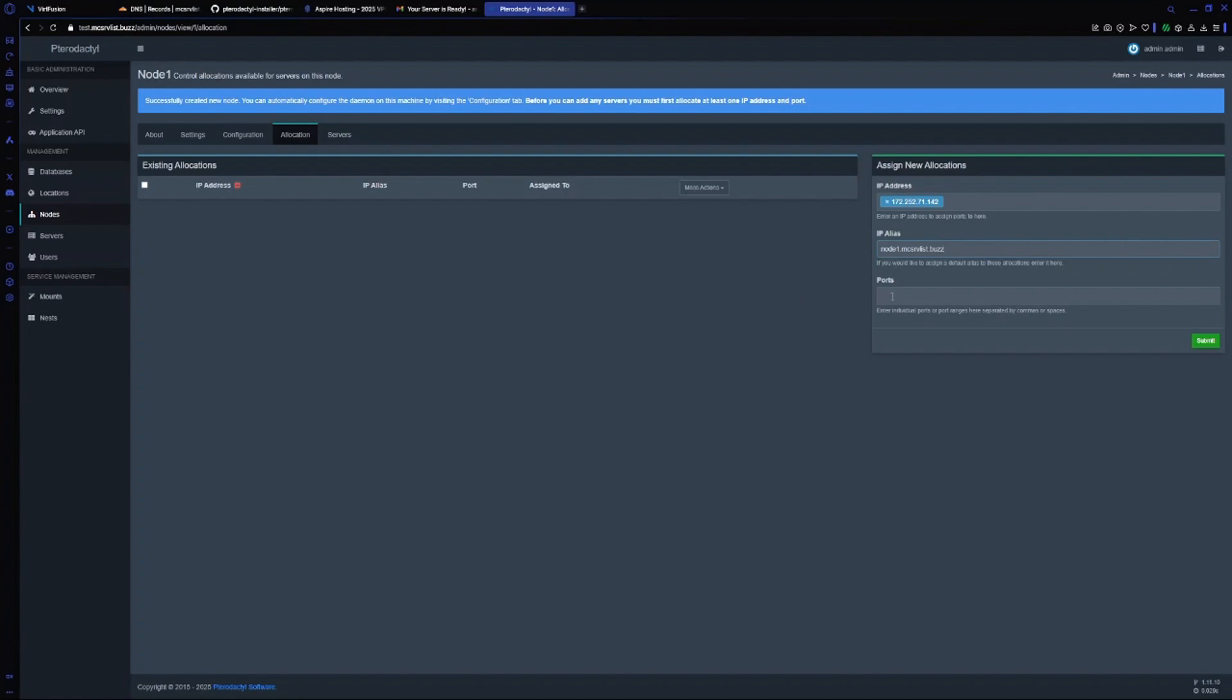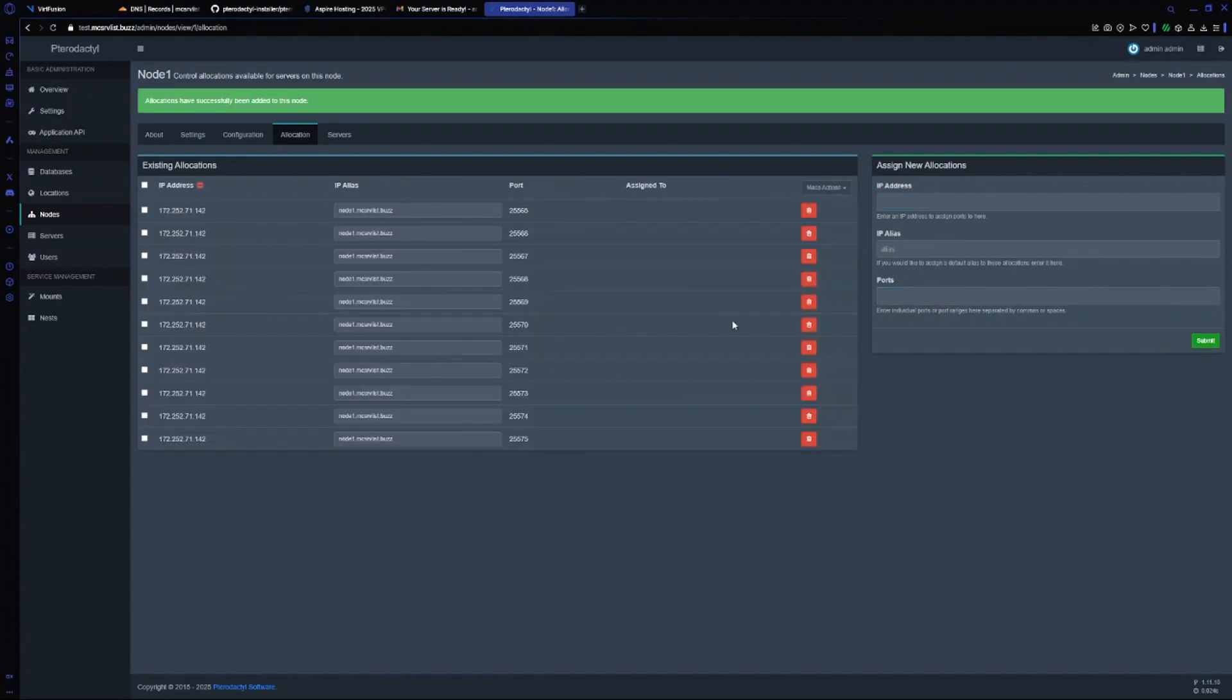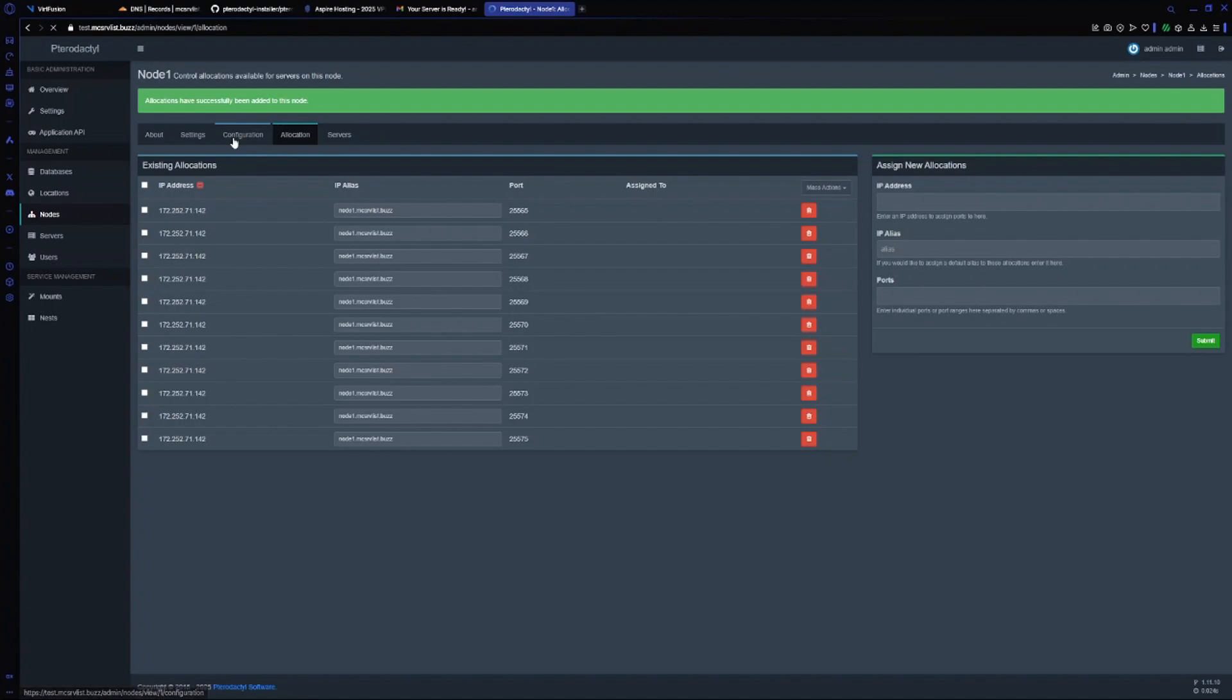For ports I will choose 25565 to 25575. It will create me 10 nodes in this range. Let's submit this. As you can see, I have created allocation.